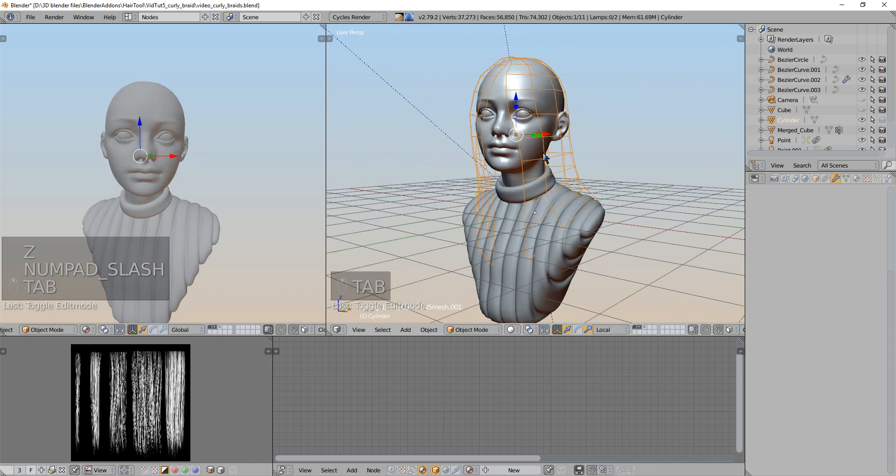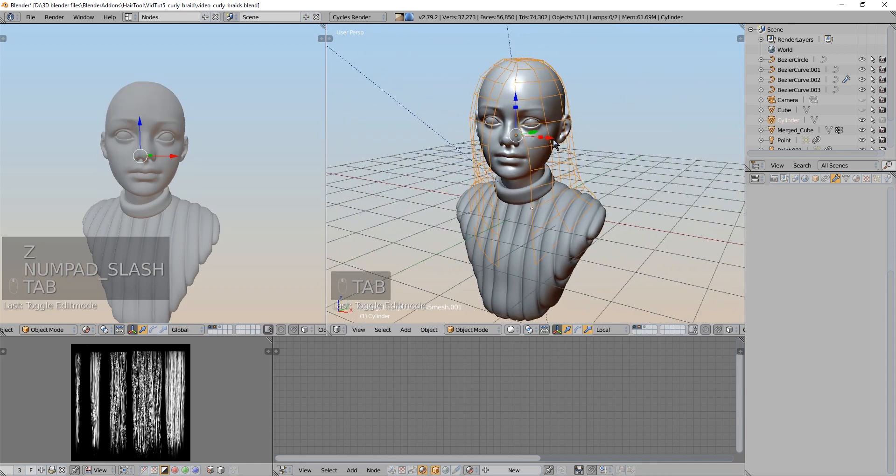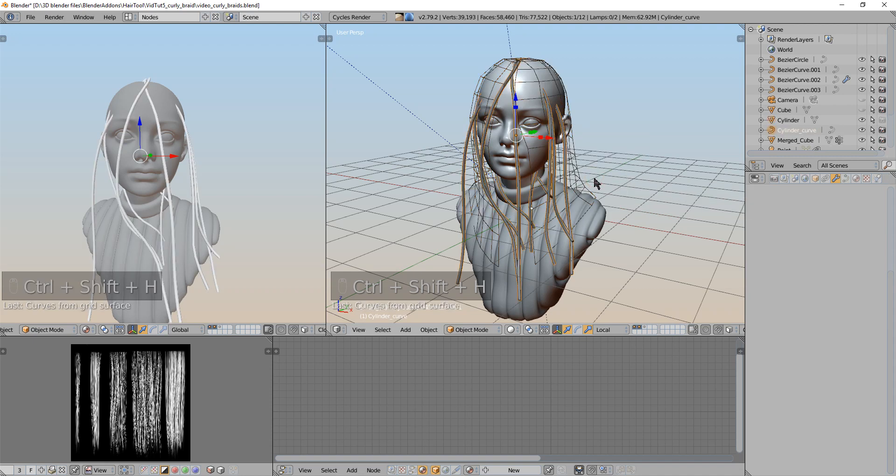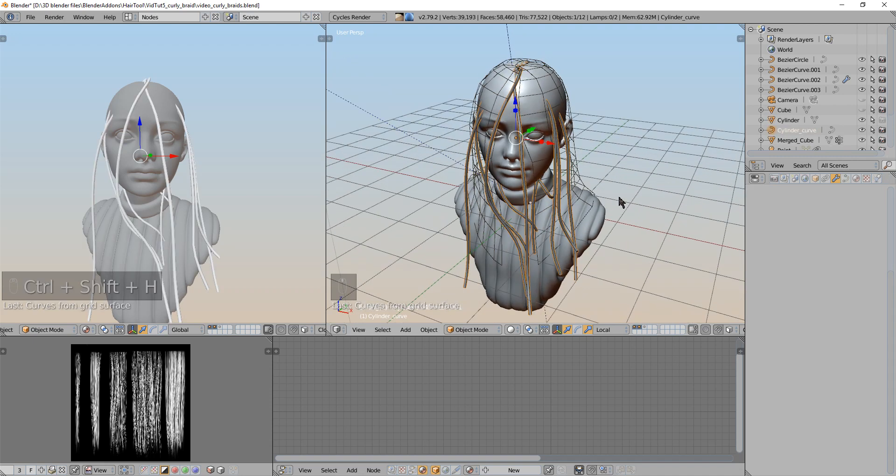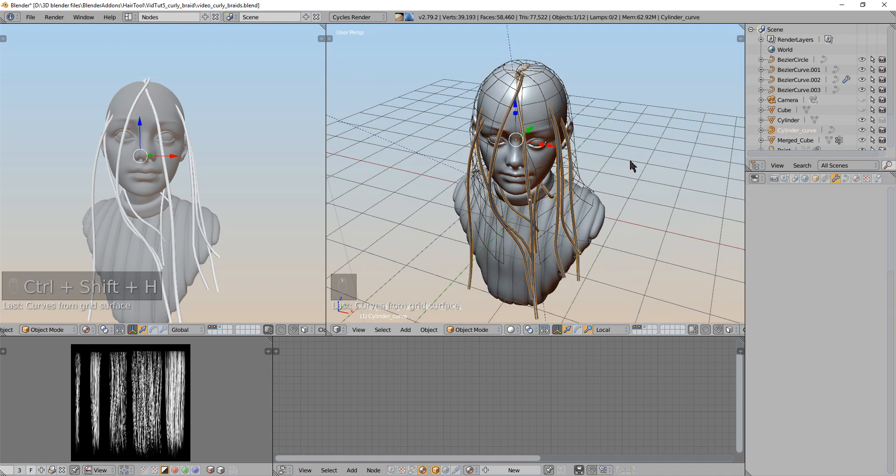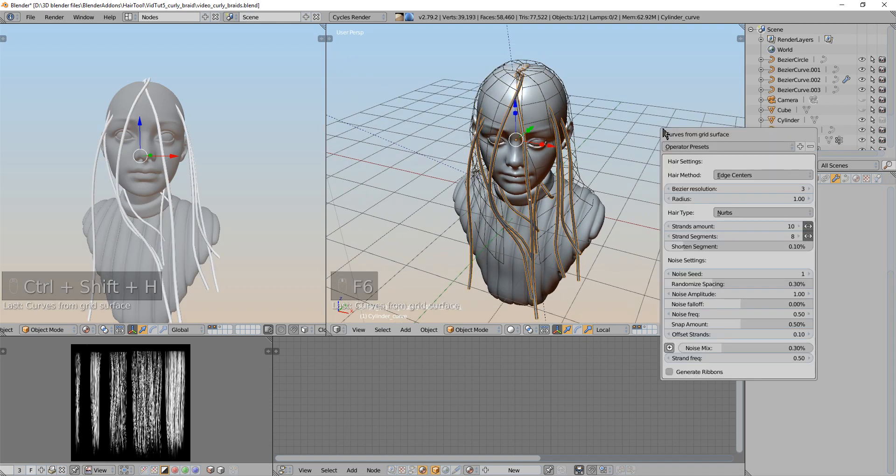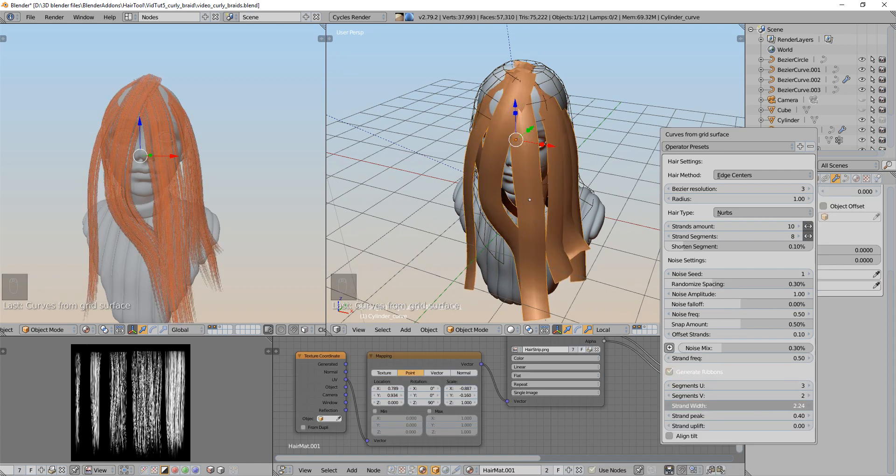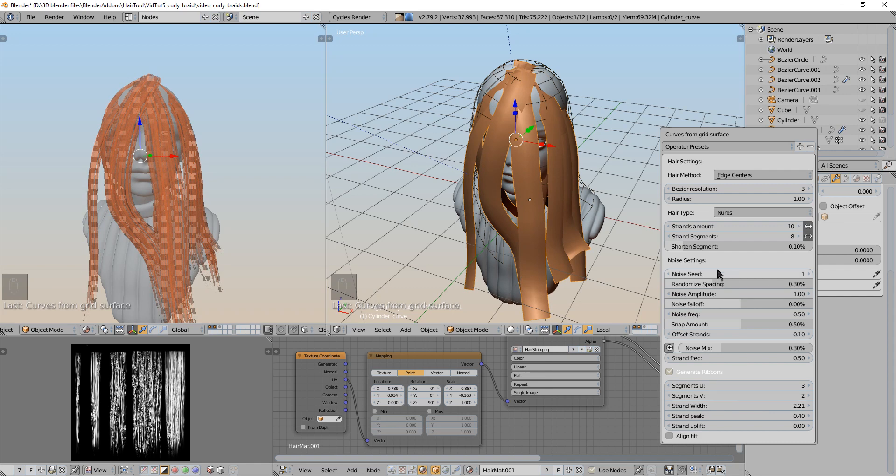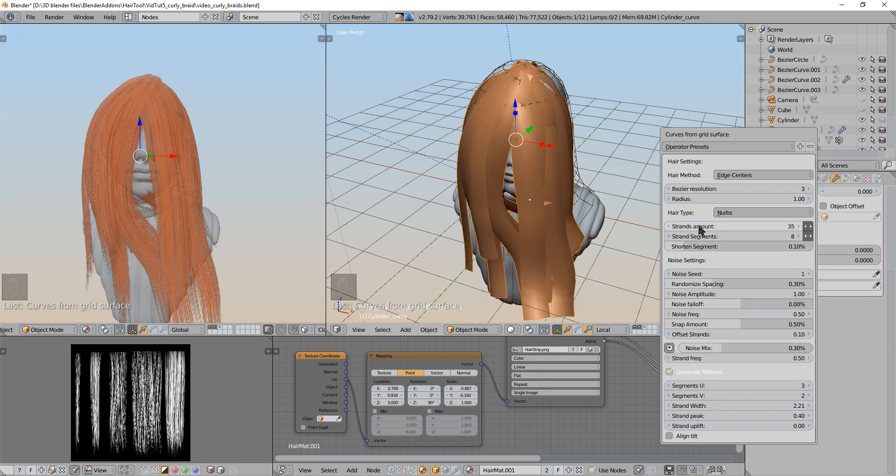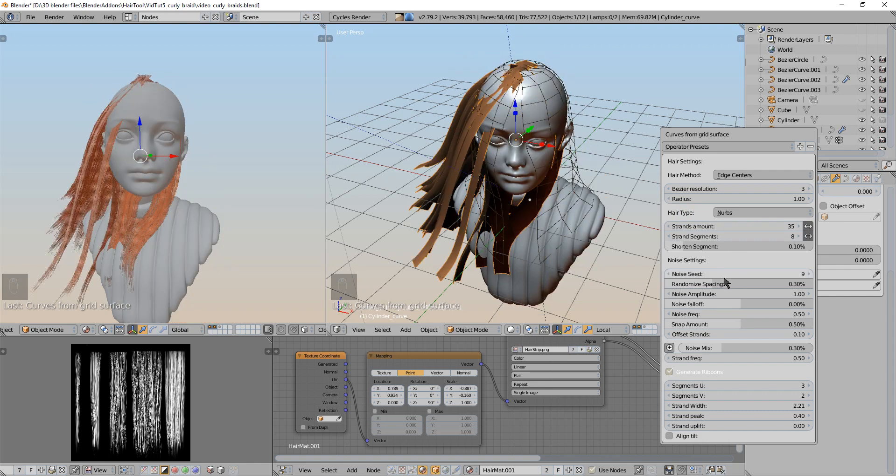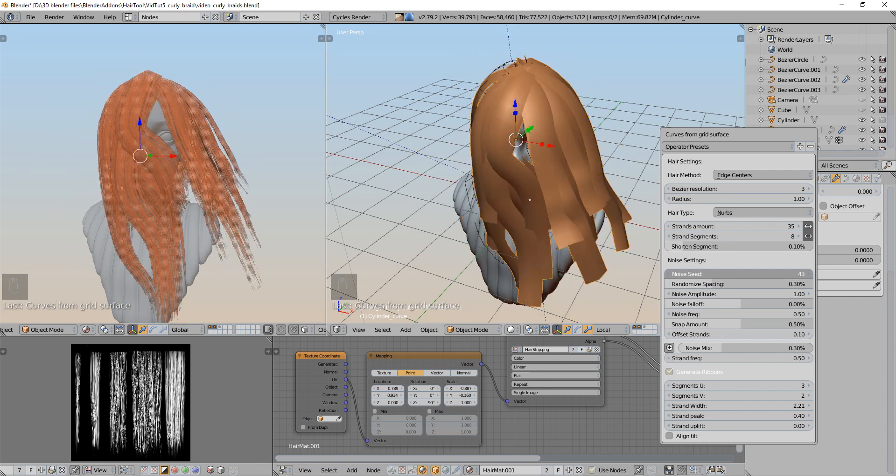So with this mesh selected I use Ctrl-Shift-H and I generate curves from the grid surface. And under the F6 properties I will generate the ribbons, increase the width and then maybe increase the amount to something around 55.